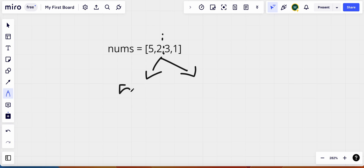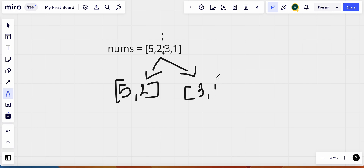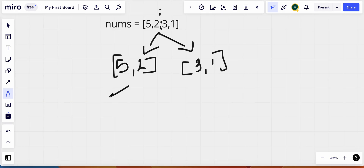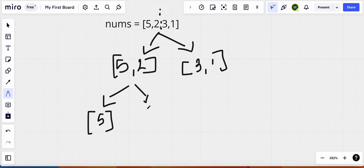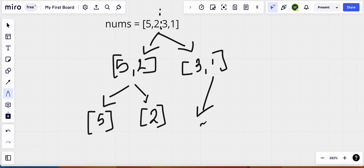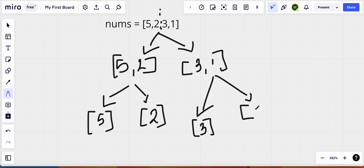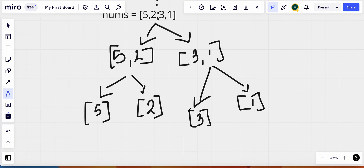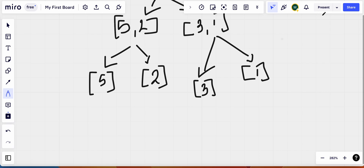So I divide this single array into two arrays — one containing elements five and two, and the other containing three and one. Furthermore, I split these two arrays into even smaller chunks, so now I have the integer five, then two, then three, and finally one. Each of these arrays is only a single element in length, and we know that a single-element array is already sorted.